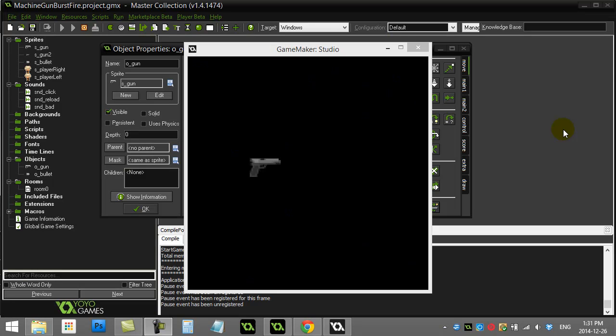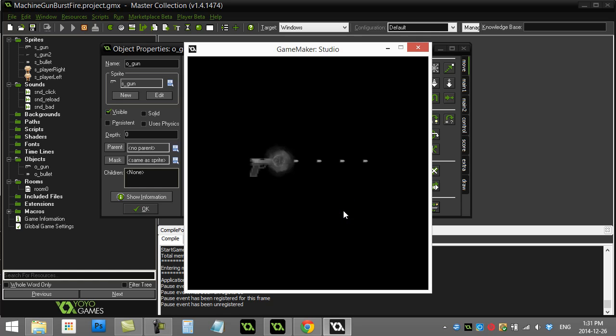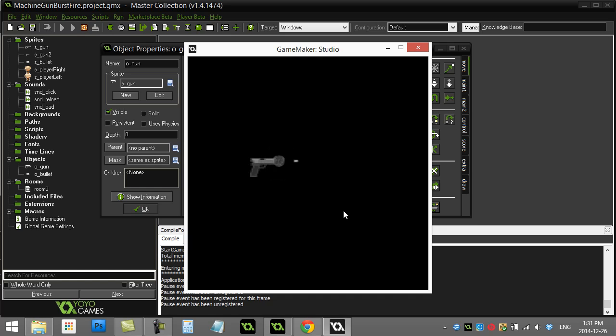Welcome to GameMaker How To Machine Gun Burst Fire. This one is commonly asked, right? You want this sort of effect where when you fire, it just doesn't fire once. It fires a couple, then there's a bit of a pause before you can fire again. Now obviously you can change the rate, the number and all that here.